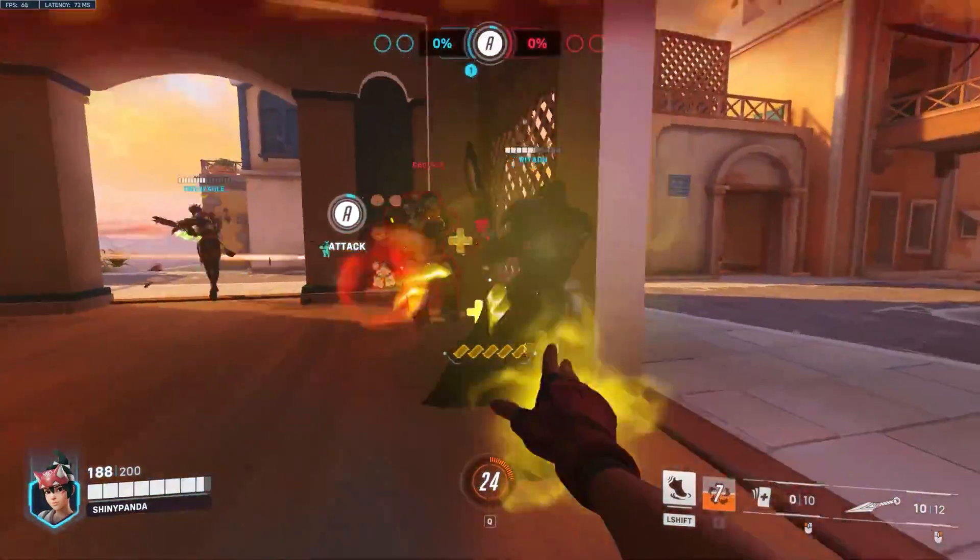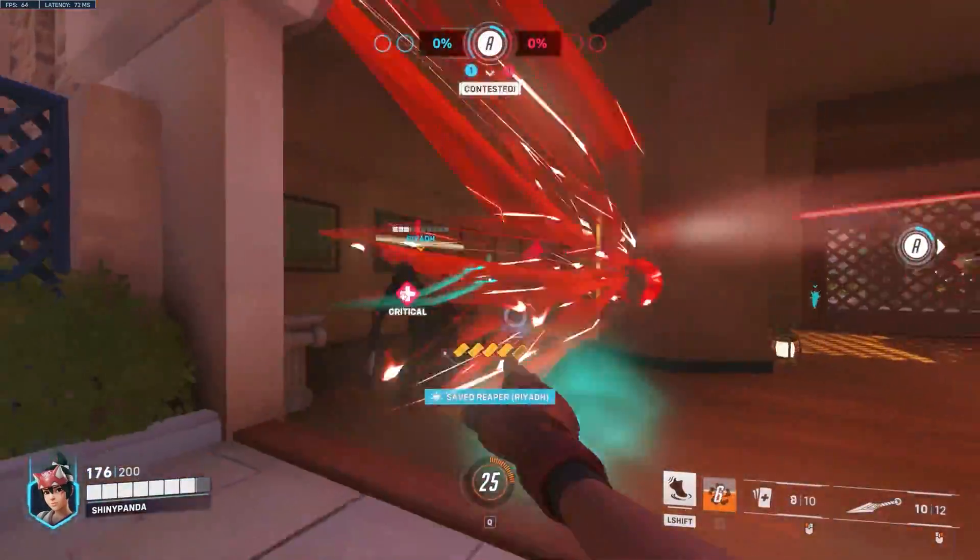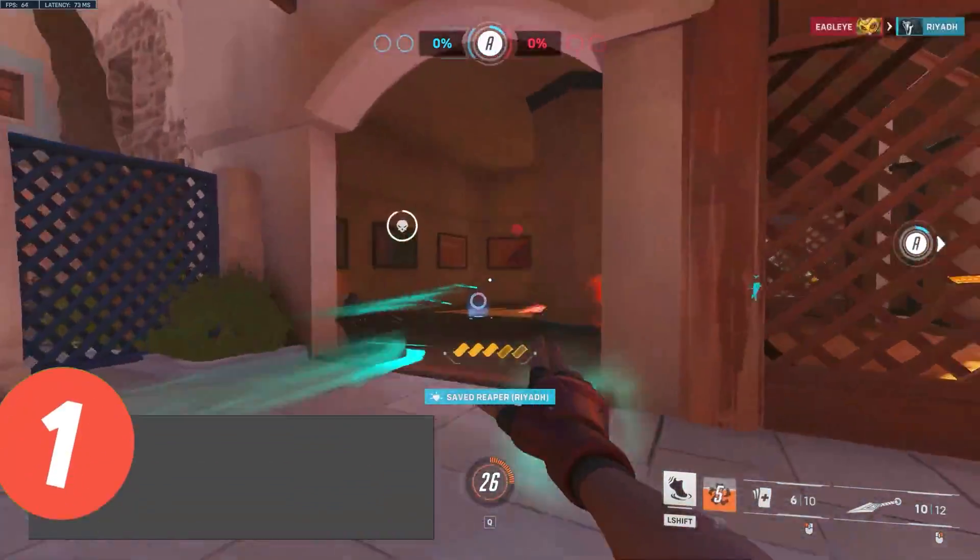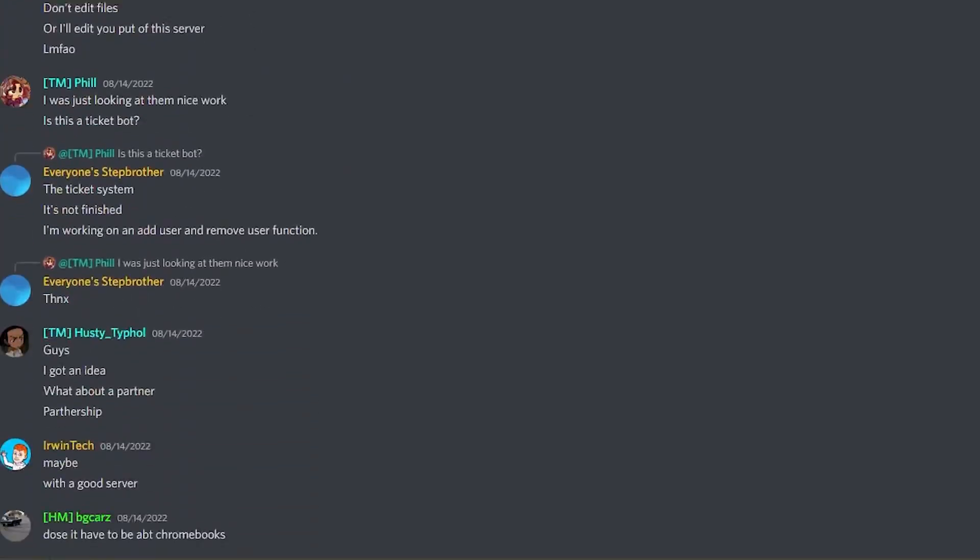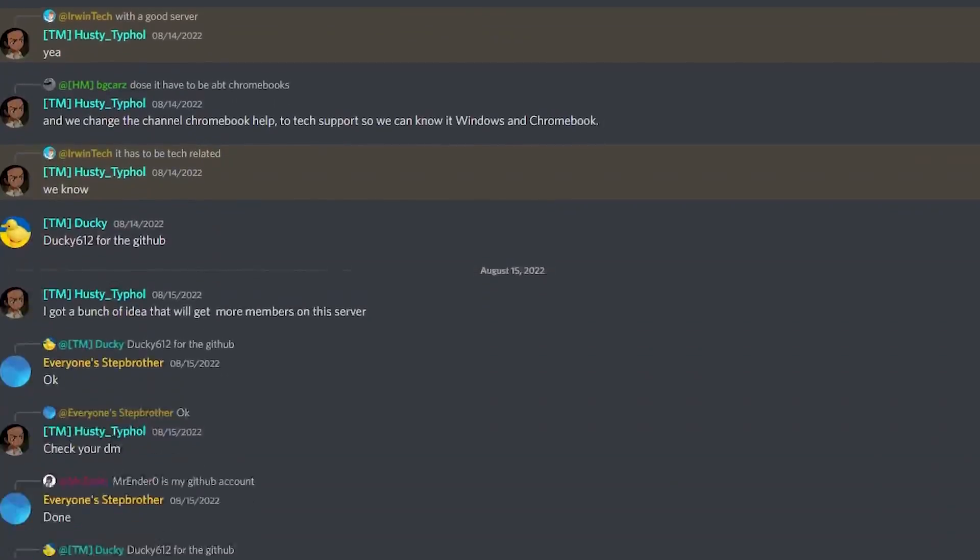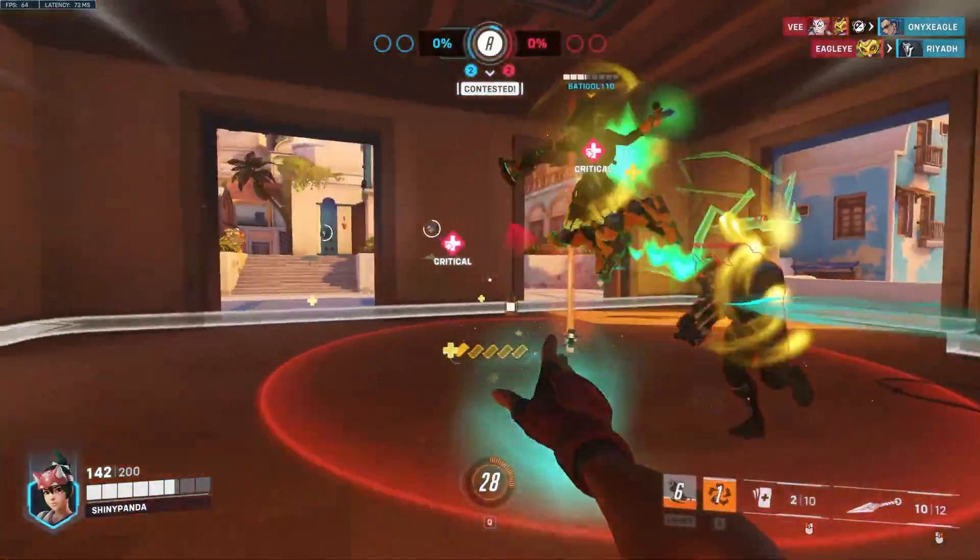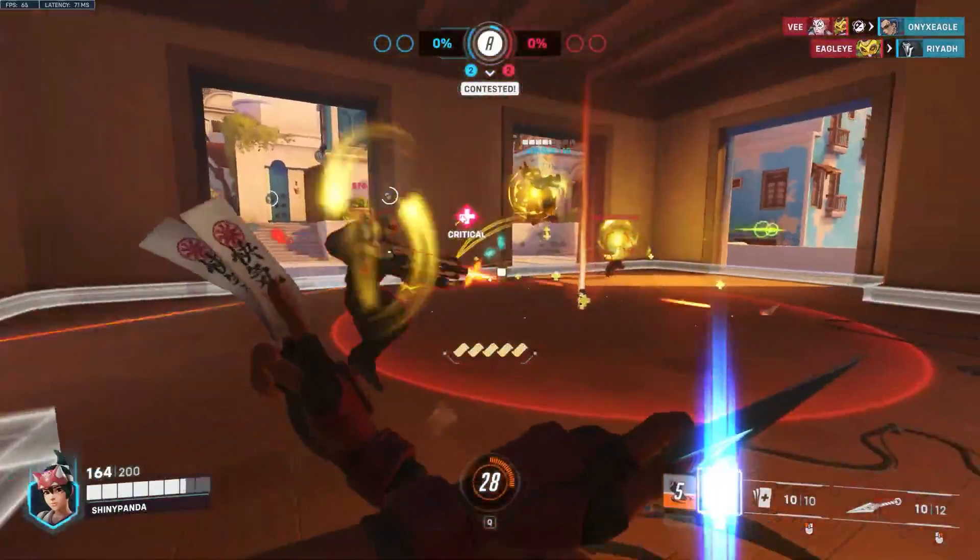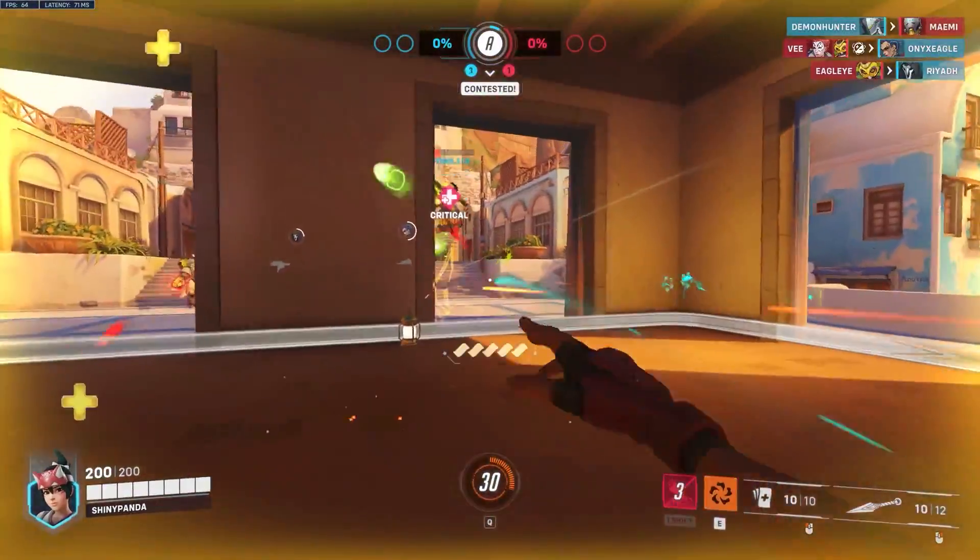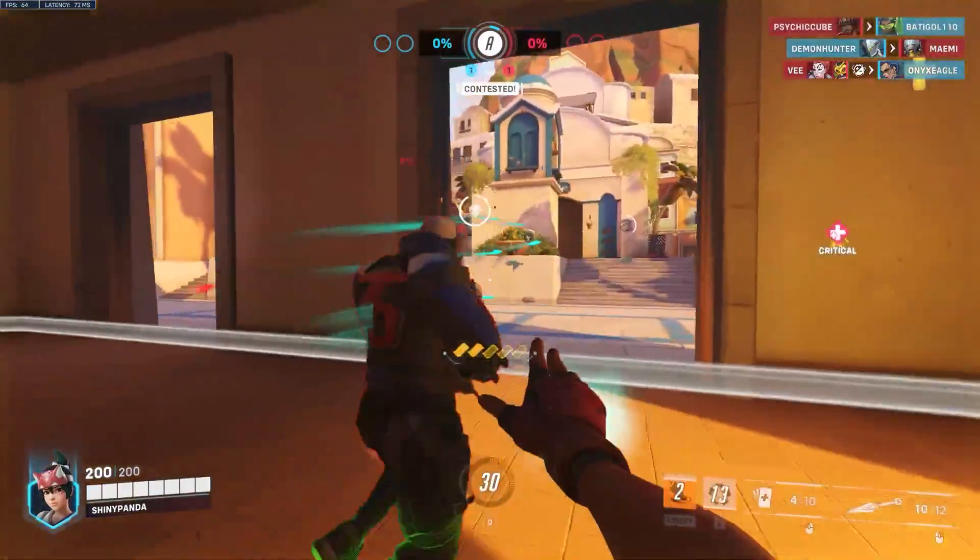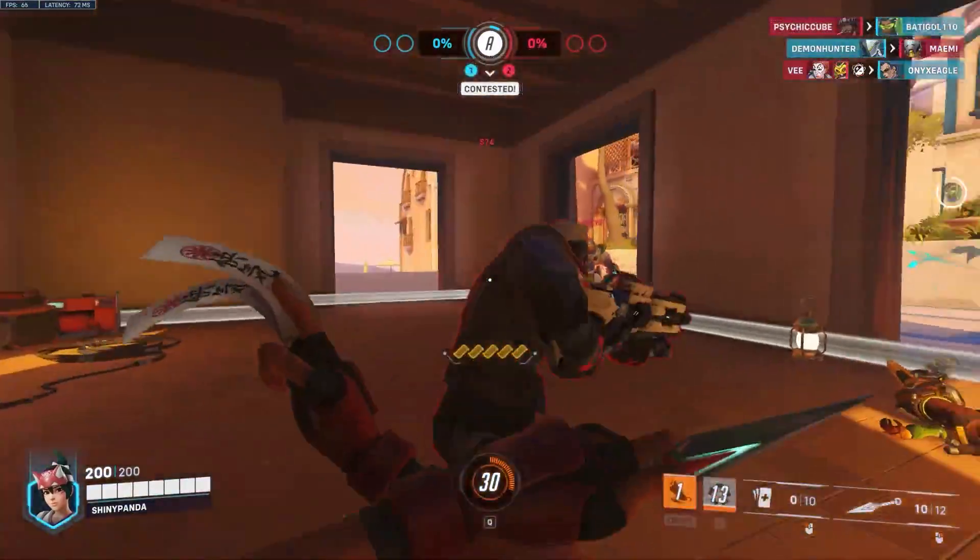You know what else doesn't leave the description below? My Discord invite, so make sure to join. You can chat with me and the other members, contribute to YouTube videos, and so much more. I'm not going to waste any more of your time. Let's just get straight into the video.